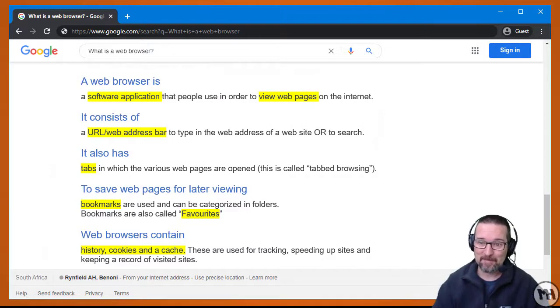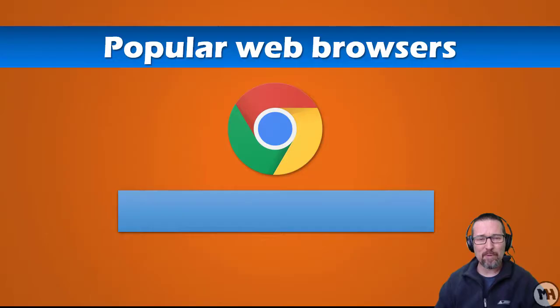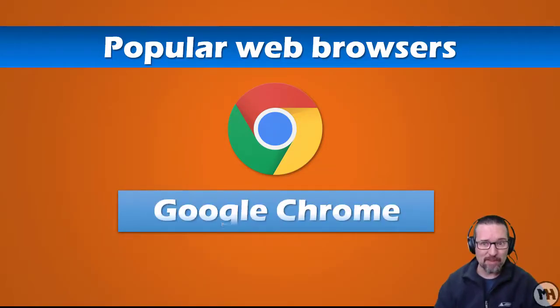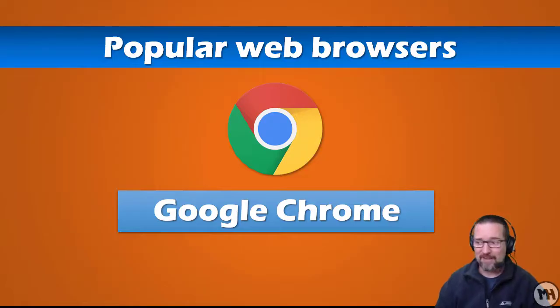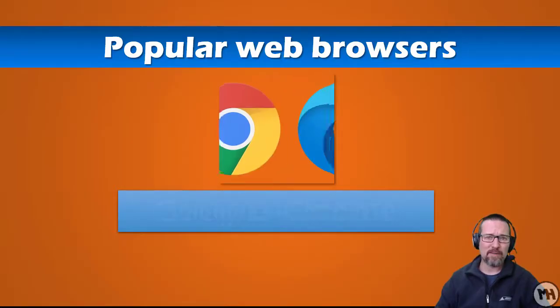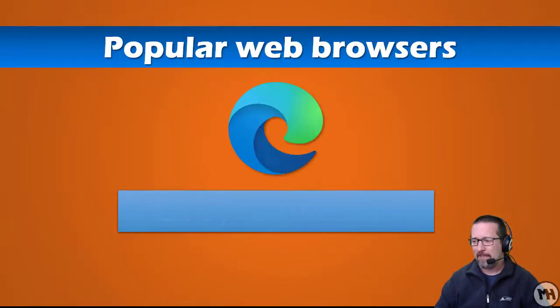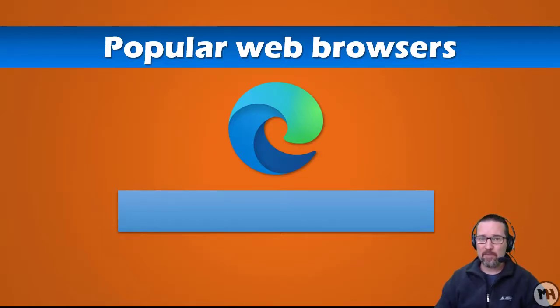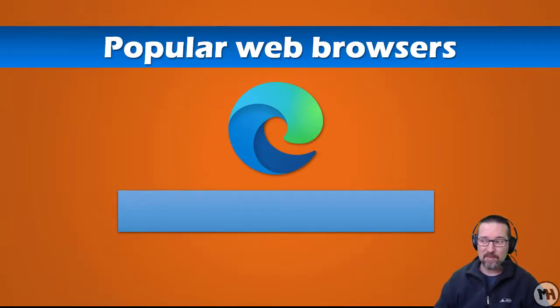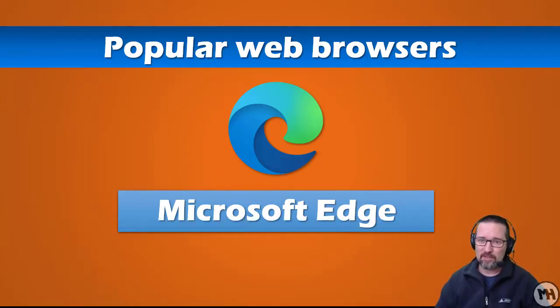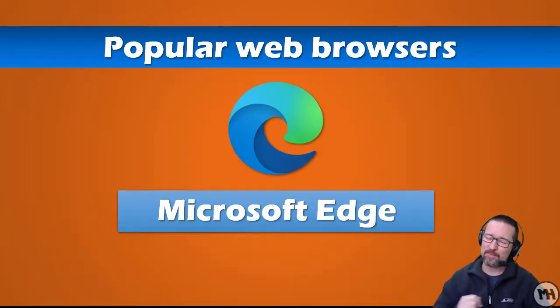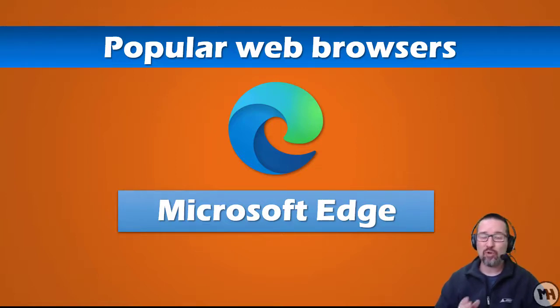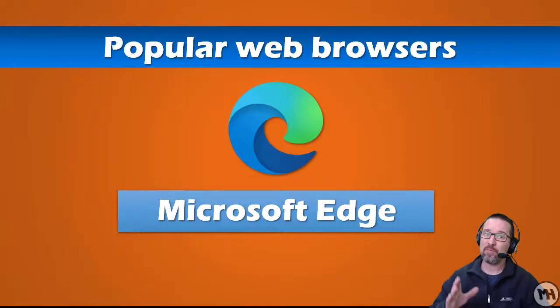Let's have a look at popular web browsers on the market today. First and foremost, one of the most popular web browsers is Google Chrome. Google Chrome has been around for a while, it's a very well known web browser. Next we have this one—this is a recent upgrade, Microsoft Edge, the new Microsoft Edge. This Microsoft Edge is actually based on Chromium, which is what Google Chrome is based on, so it's actually pretty good.